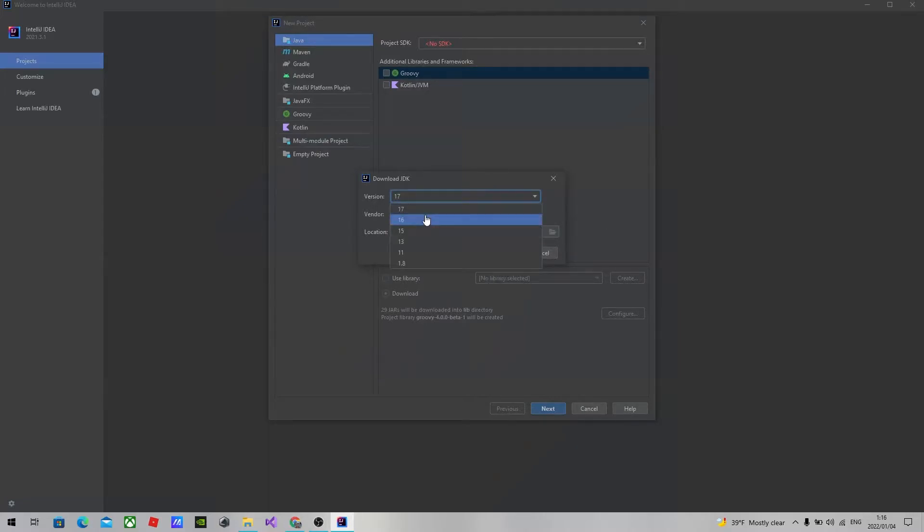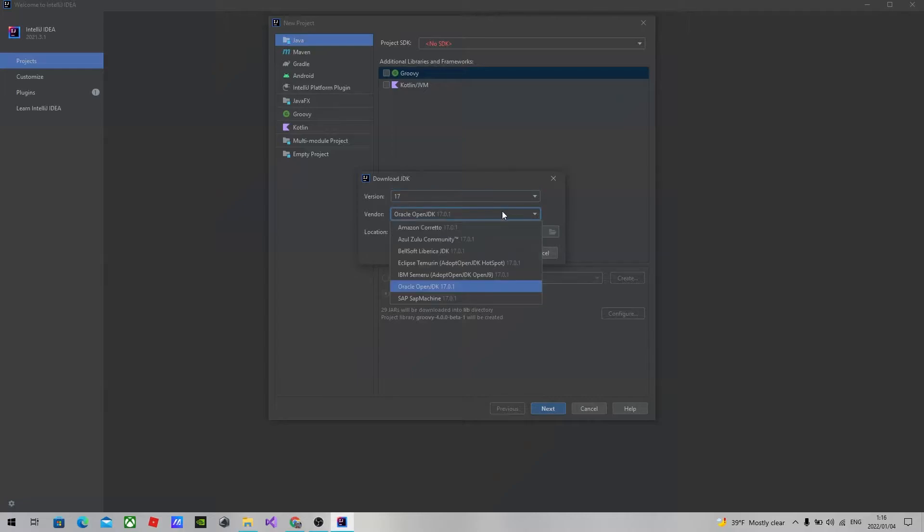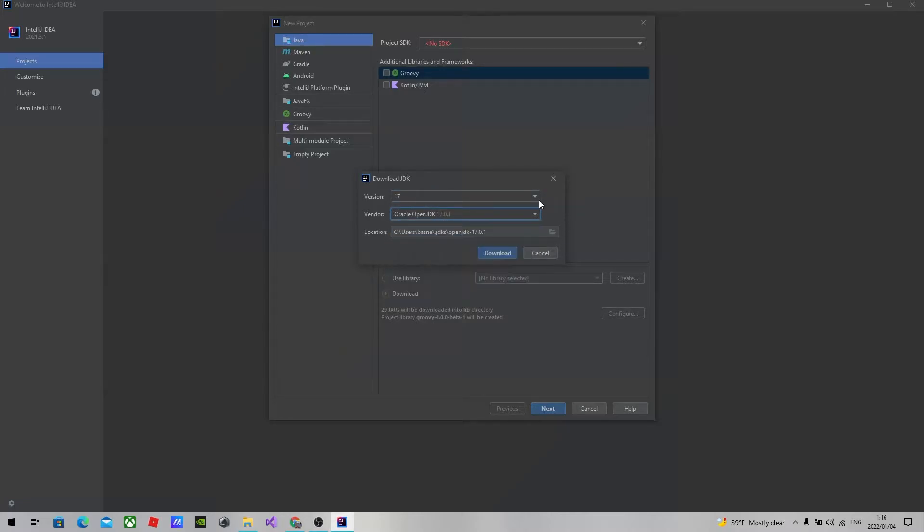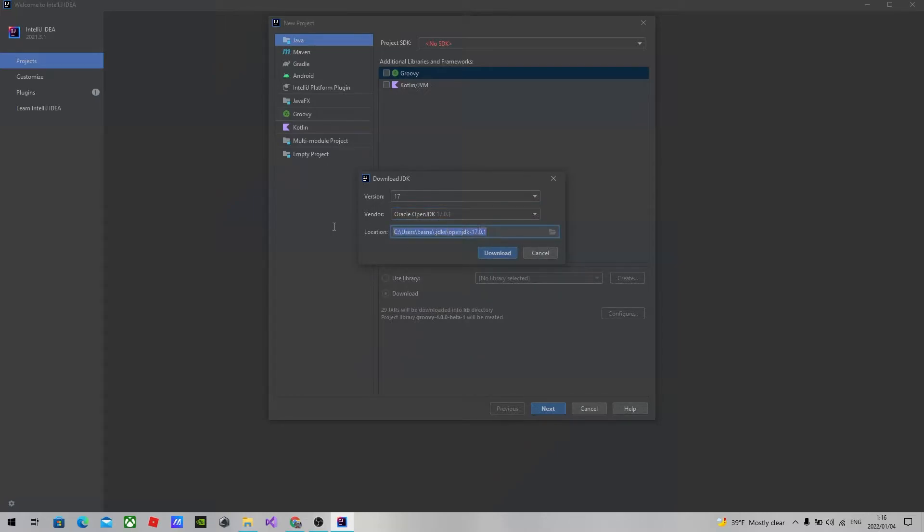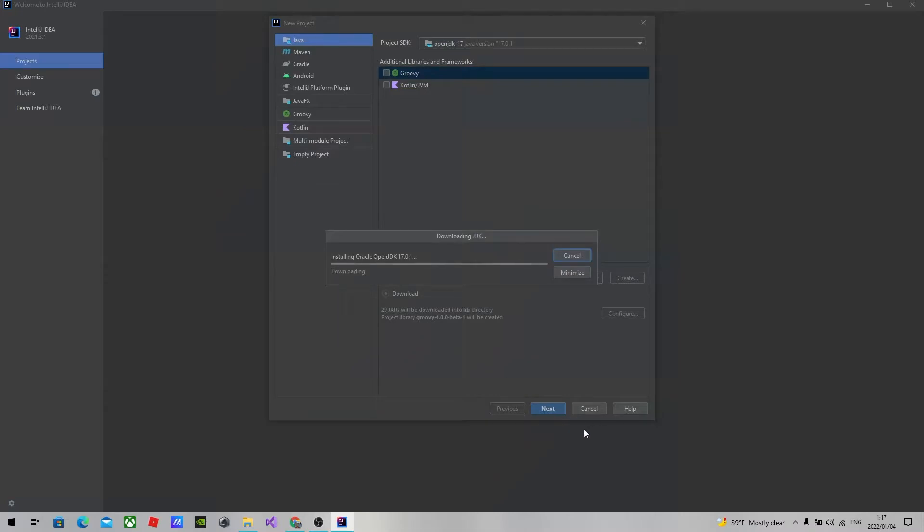I will choose the latest version. And we have a different provider. I will click on the Oracle OpenJDK. You can change this location if you like, but I'm going to keep it as it is and press download.